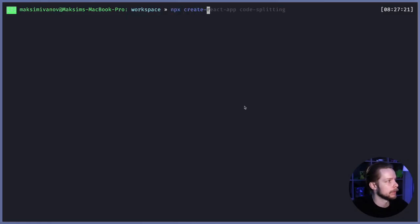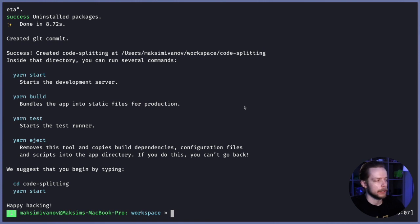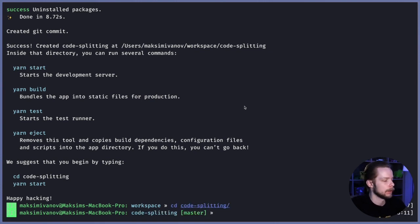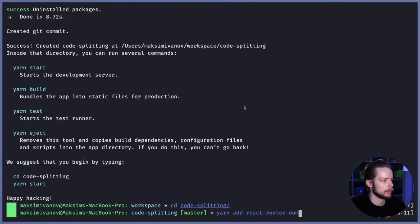Create React App Code Splitting. Move to the application folder, CD Code Splitting. Install React Router, yarn add React Router DOM.